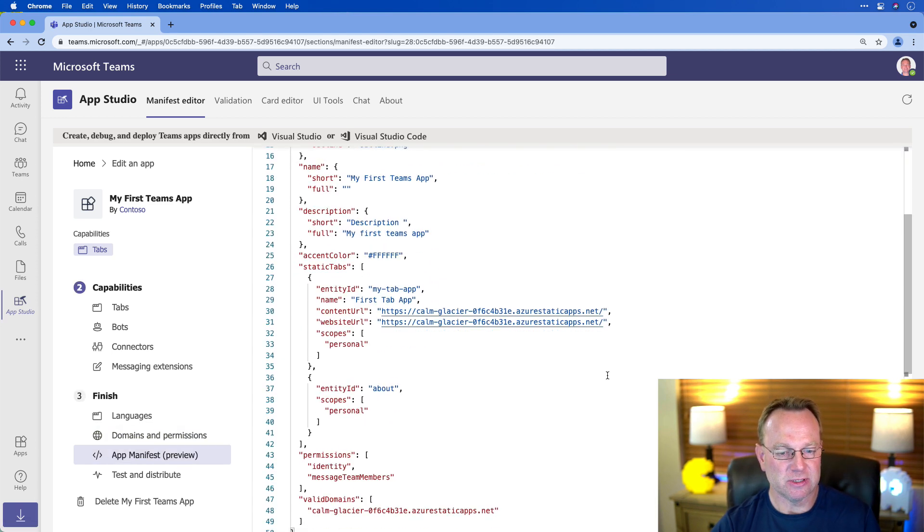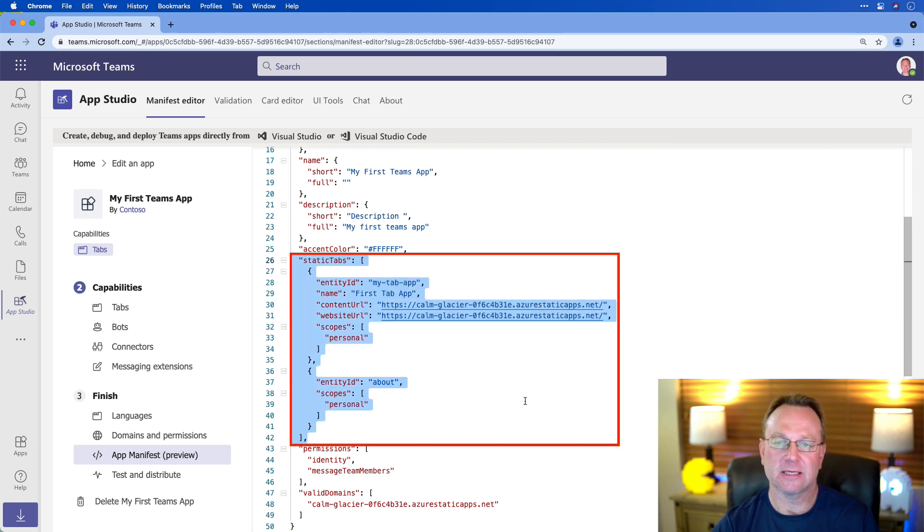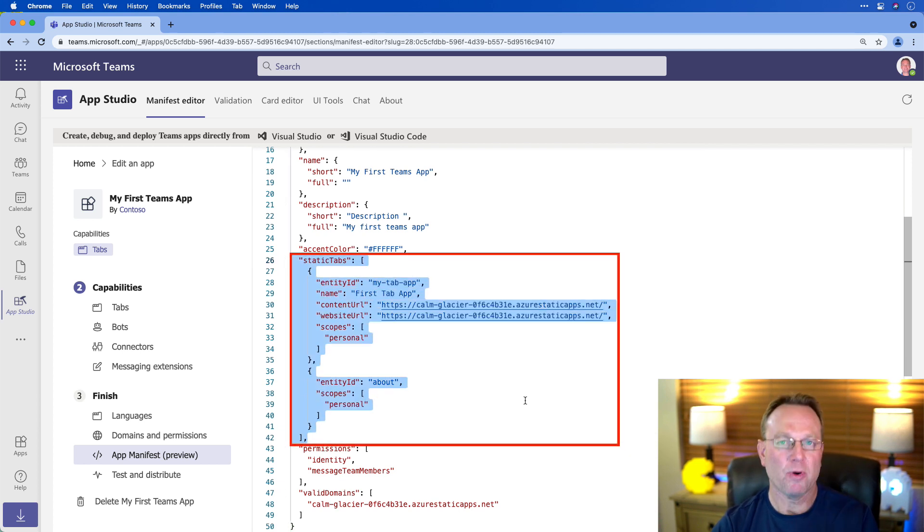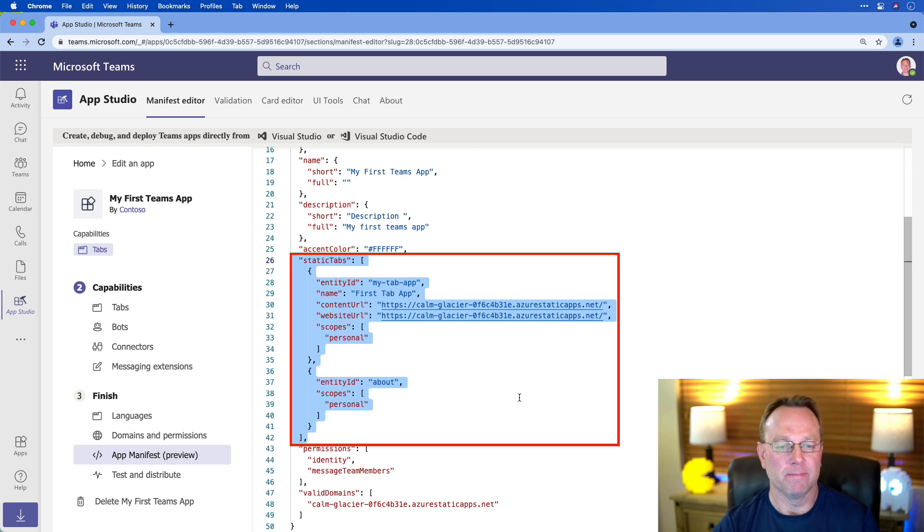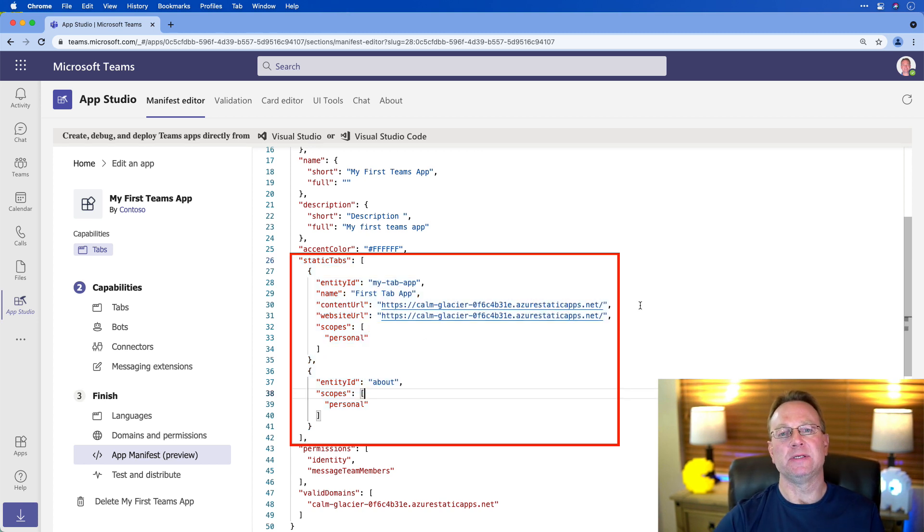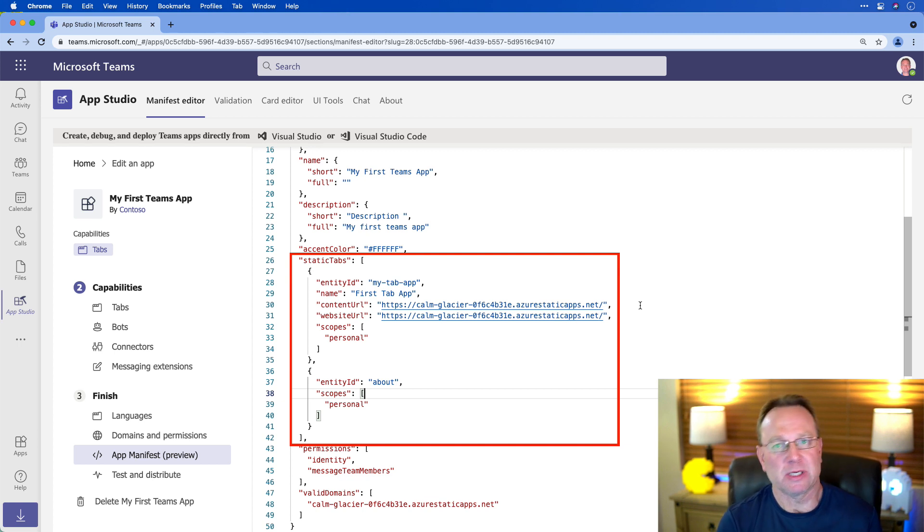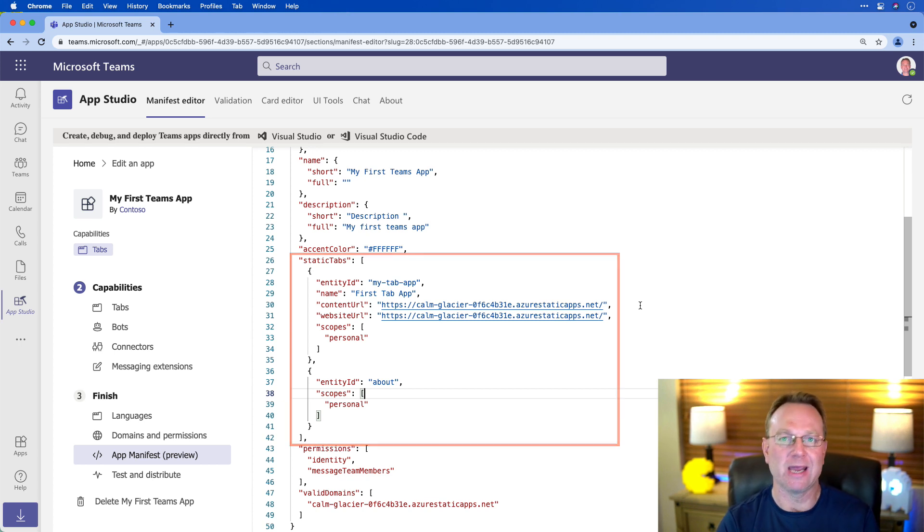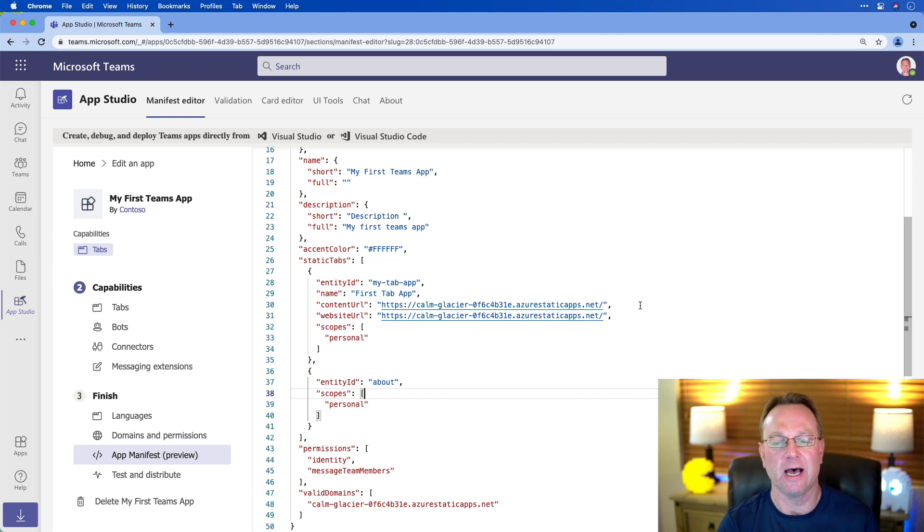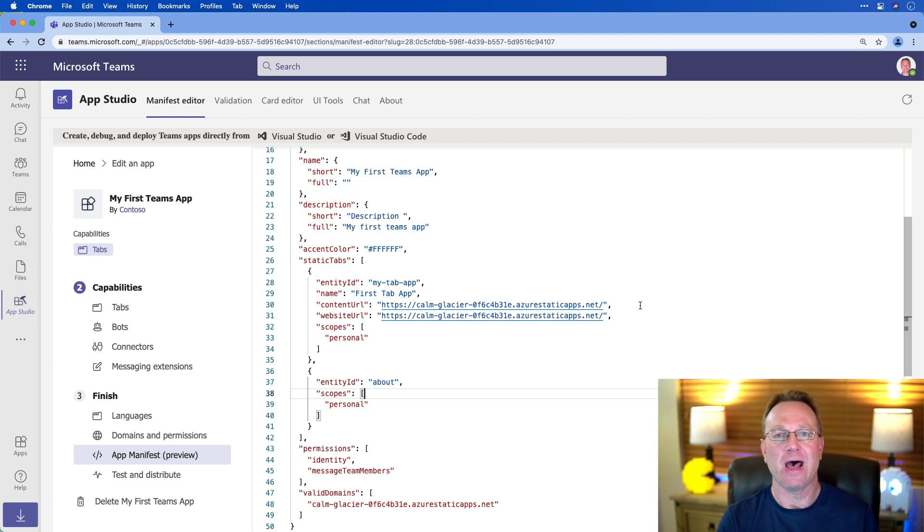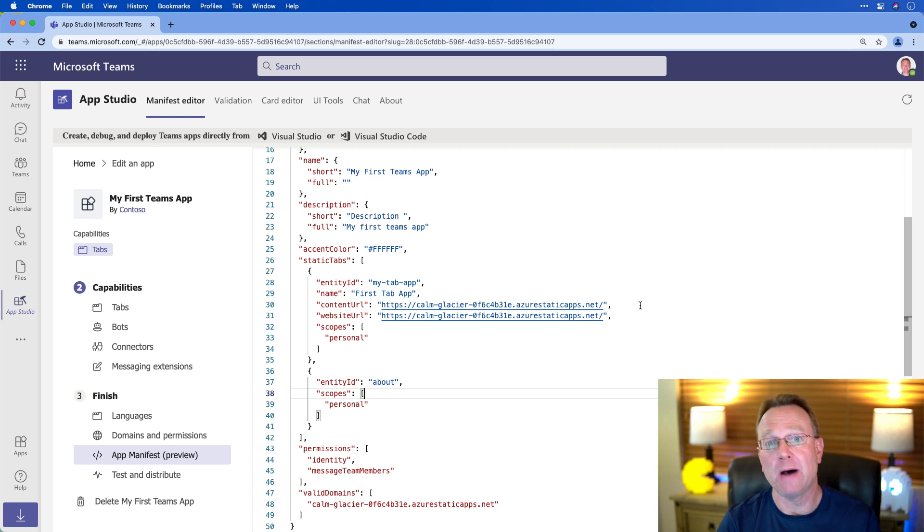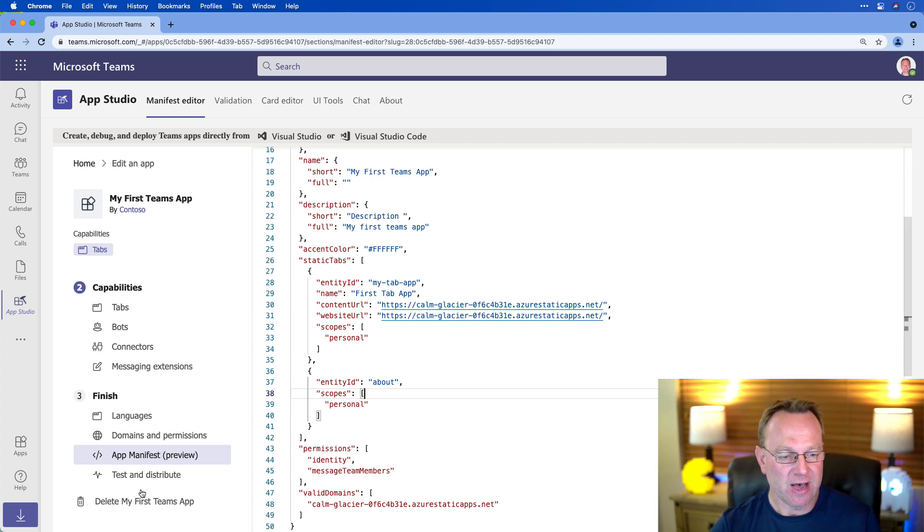Now, the app manifest should now have, there we go, static tabs. This is going to be this personal tab. Notice my content URL. This is where the app is actually hosted. Now, in this case, I'm using Azure Static Web Apps because that works really well. Again, if you're doing Angular, React, Vue, something like that. But you could host it wherever you can, as long as it's HTTPS. But other than that, as long as Teams can call it, then it's a valid option here.